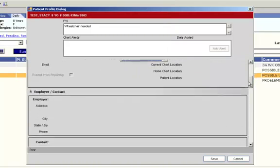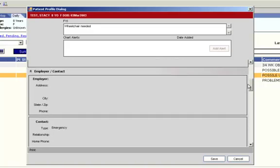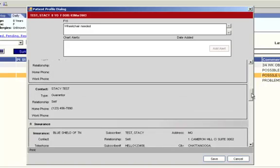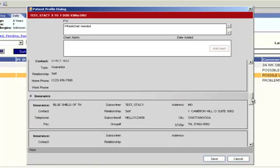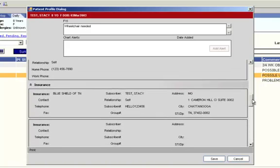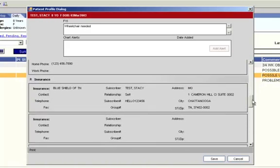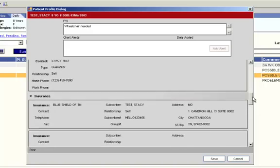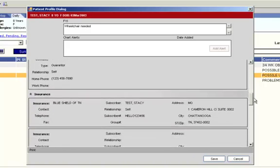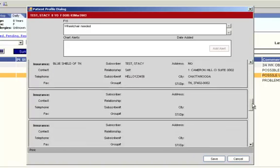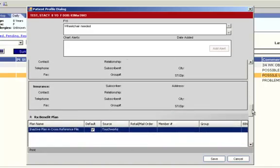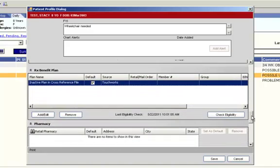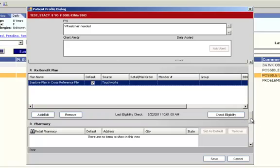If you scroll down a little bit more, you're going to see Employer, Emergency Contact, and Insurance sections. All of this information is flowing over from Xperia, but it's a good idea to get in the habit of checking this information on each patient. A little further down is the Rx Benefit Plan. You don't need to do anything in this section as it will populate automatically into Allscripts based on the patient's insurance. Please note that not all patients will have something populate into this section.